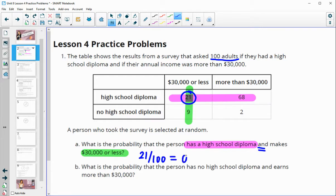So the probability that somebody would be selected that meets those stipulations would be 0.21.